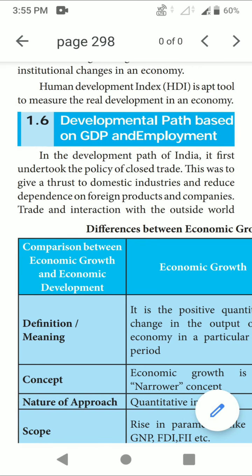The next heading is developmental path based on GDP and employment. In the development path of India, it first undertook the policy of closed trade. This was to give a boost to domestic industry — for the trade inside the country only — giving more importance to domestic industry. And to reduce dependence on foreign products and companies. So it was giving more importance to domestic things compared to foreign products and companies. Trade and interaction with the outside world remained limited. According to GDP, foreign products and companies were reduced and kept limited.